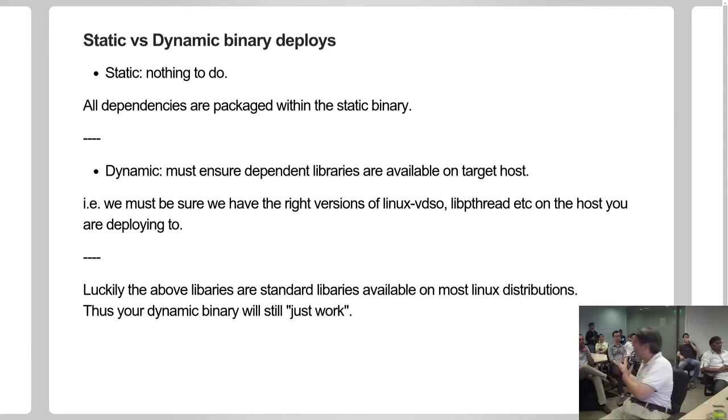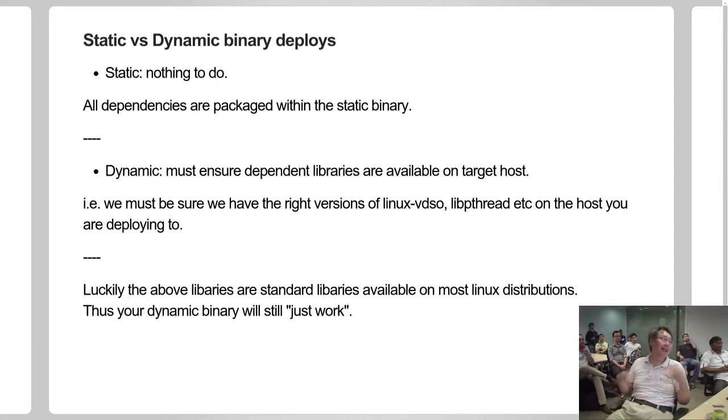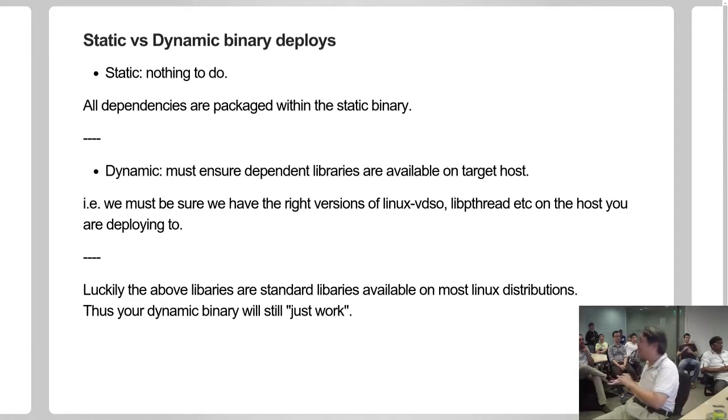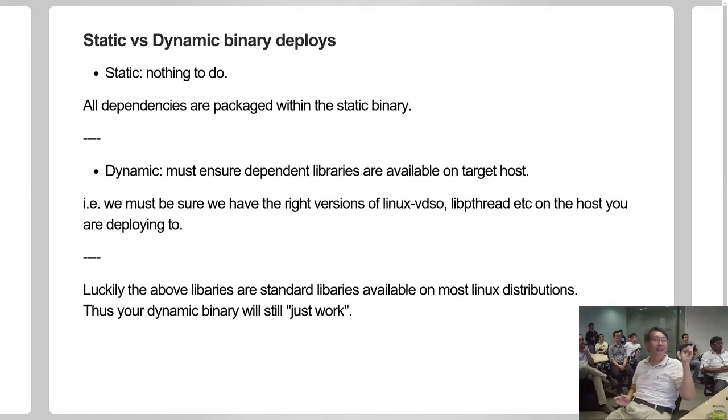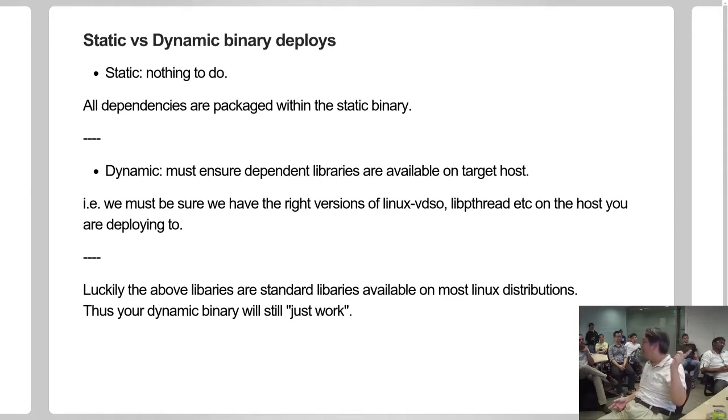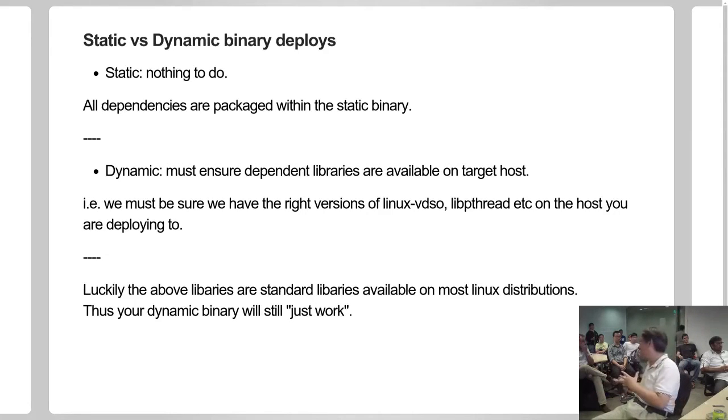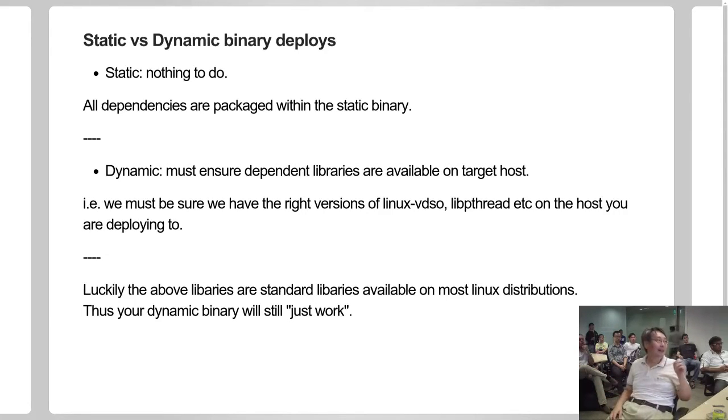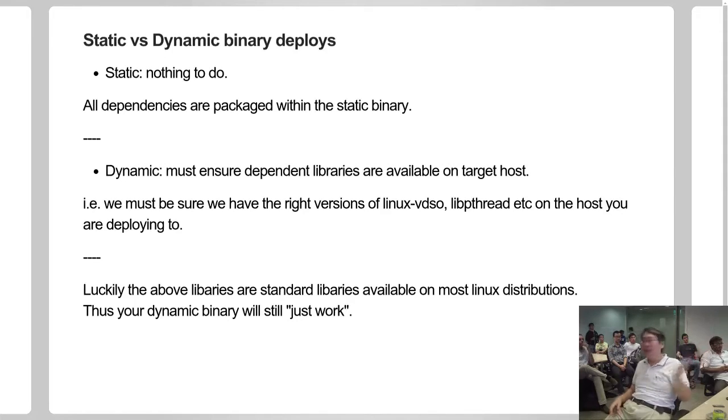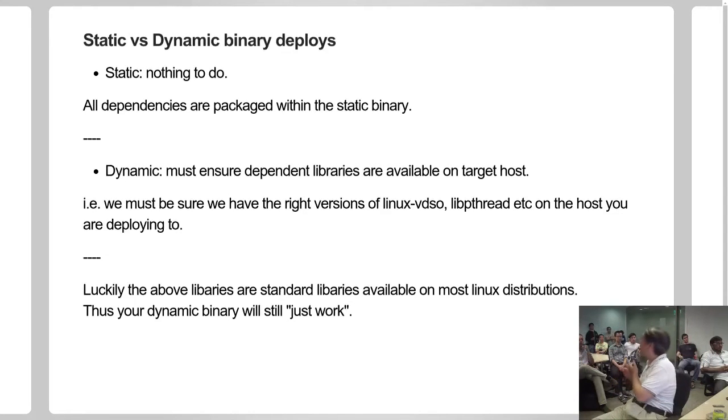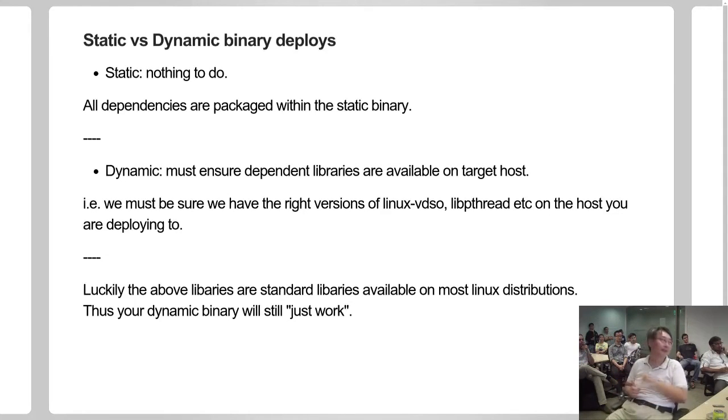So static is good - nothing else to do. Dynamic not so good. You must make sure that all the dependencies, all the dependent libraries, are present on your target system, otherwise it won't run. So we must make sure you have those dependencies and the right versions of those dependencies.